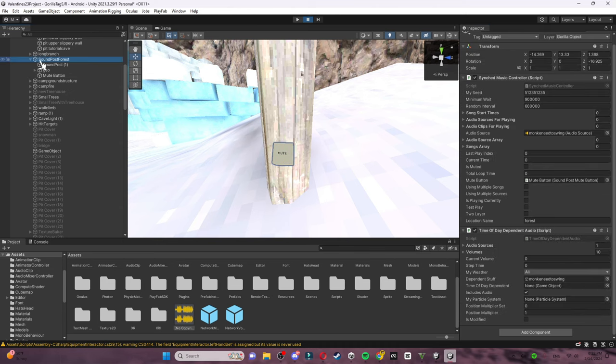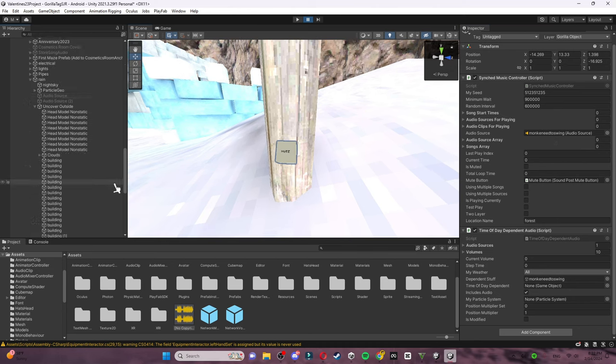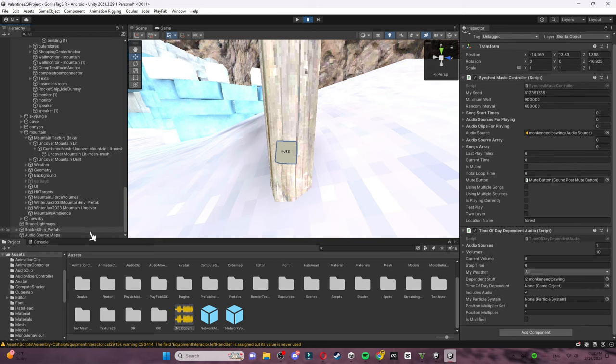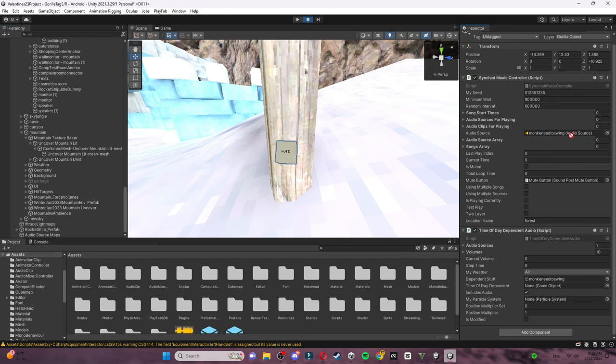It'll show you this right here. Scroll down until you see audio source, and it'll say Monkey Need to Swing Audio Source. Then scroll all the way down until you see your audio source that you made and put it in there.